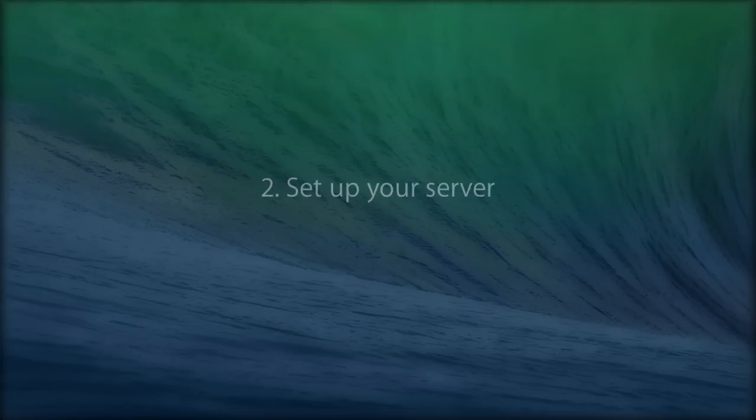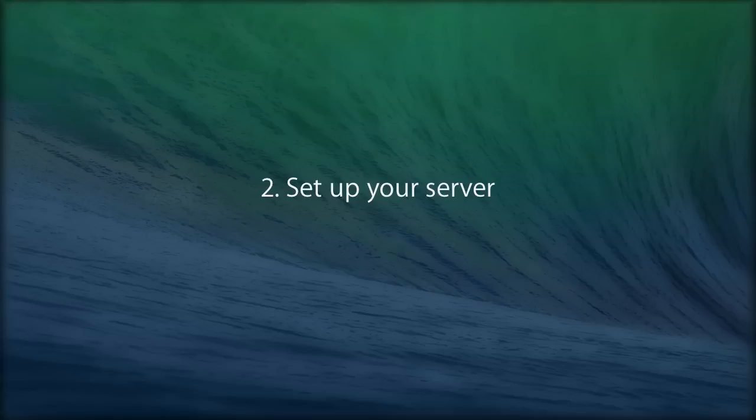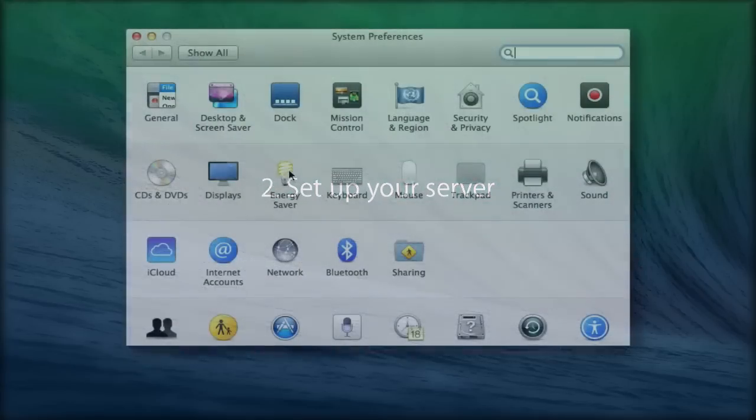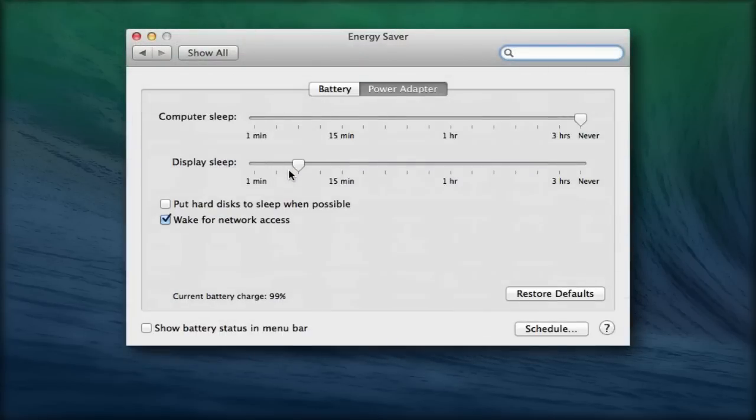2. Set Up Your Server. Remember, both computers need to be on the same network. If you're going to leave your iTunes server running all the time, go to System Preferences, Energy Saver, and make sure the computer sleep slider is set to Never.